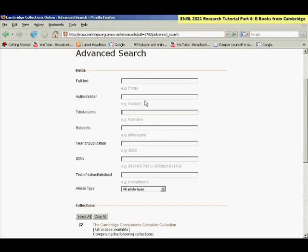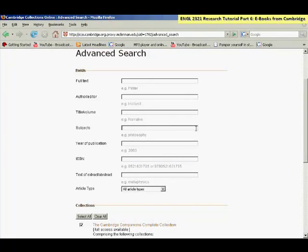And then the subjects line would work for any topical terms that you want to use, like romanticism or hero or symbolism or satire.